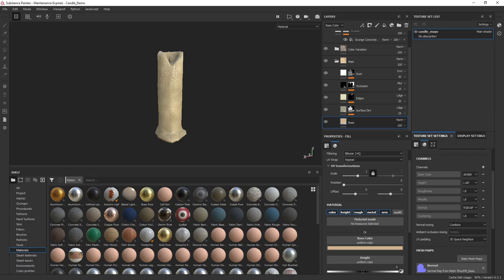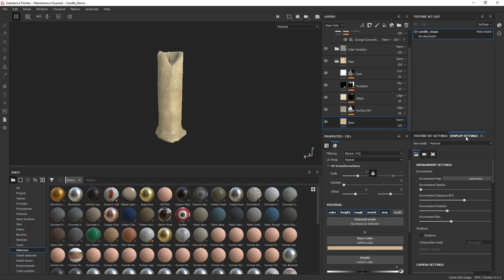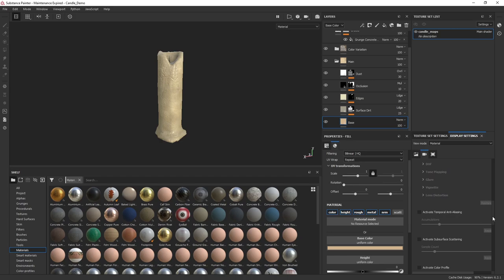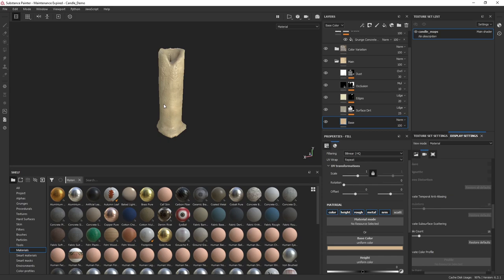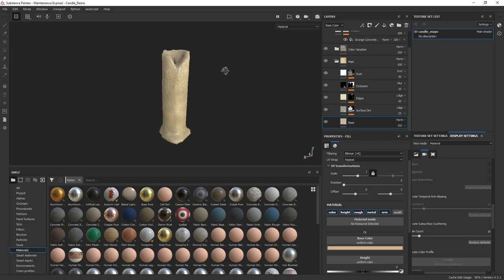I'm going to disable that on the base material because we'll create it on a separate layer. The next thing is to go to display settings and activate subsurface scattering. If you scroll down you can see it right under temporal anti-aliasing. Go ahead and enable that — it's set to 16 samples. Keep in mind that increasing samples takes more time and is more resource intensive.